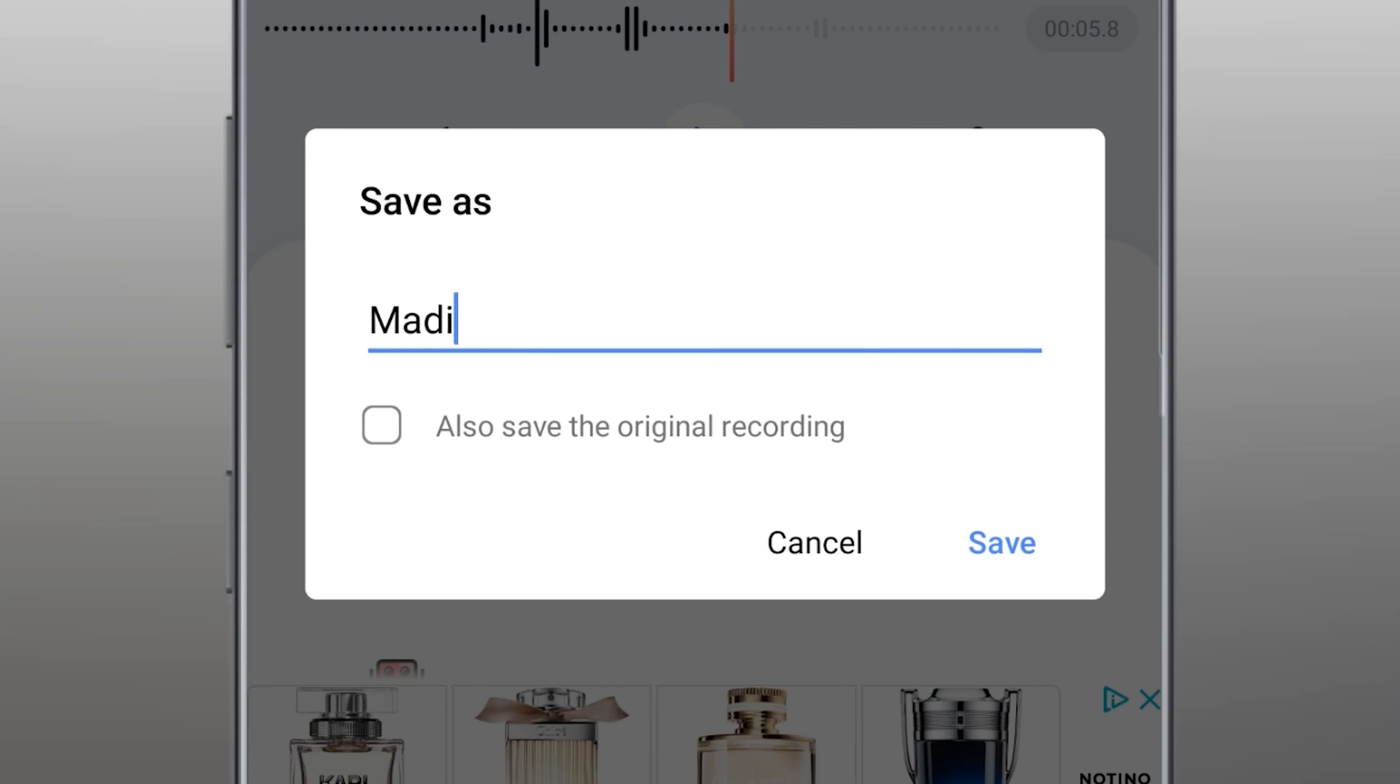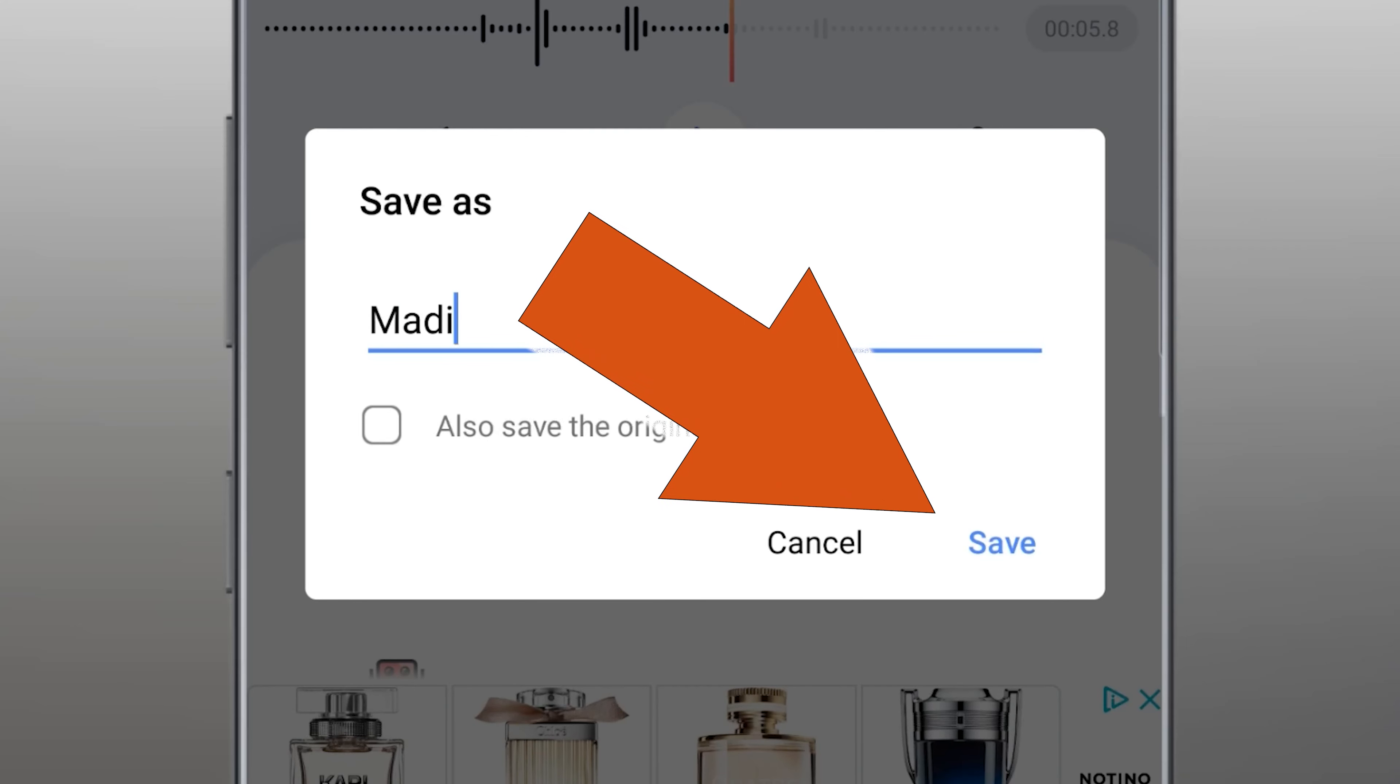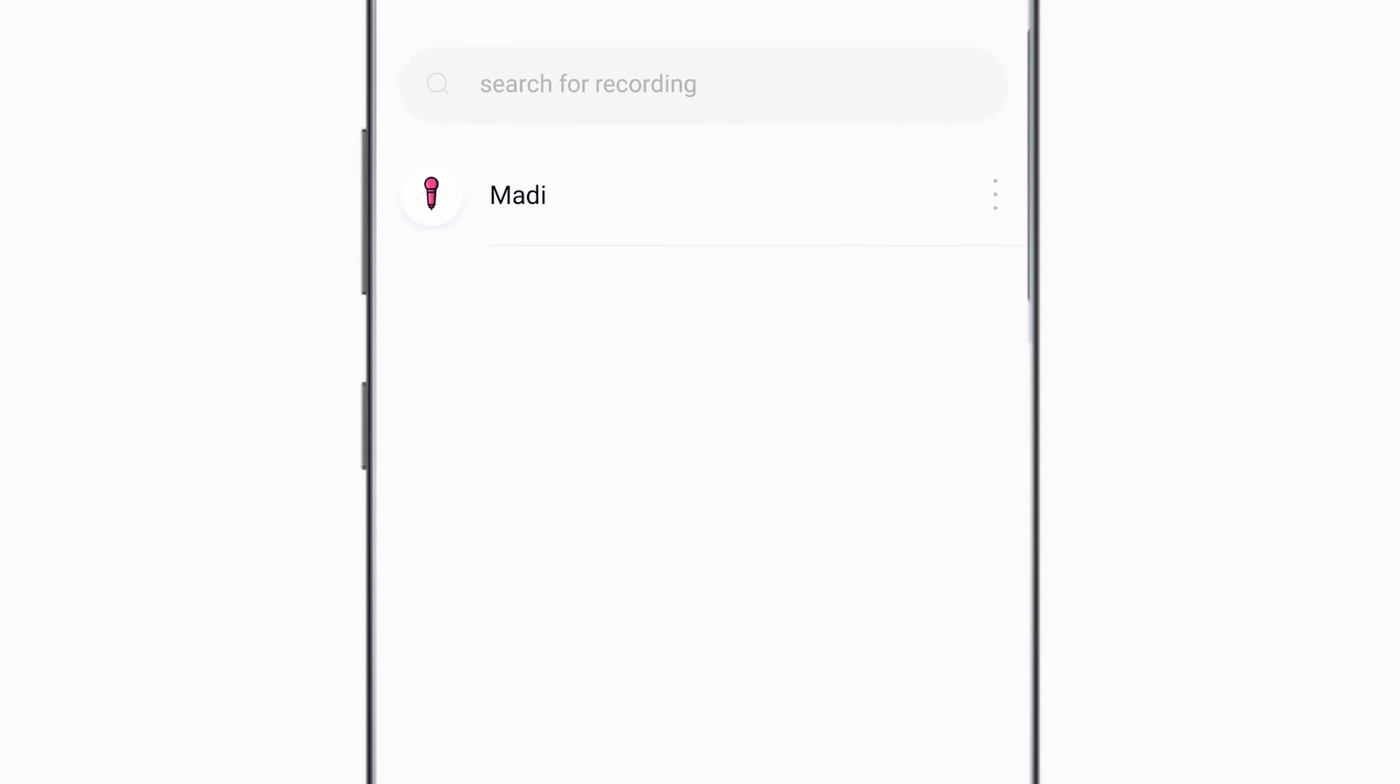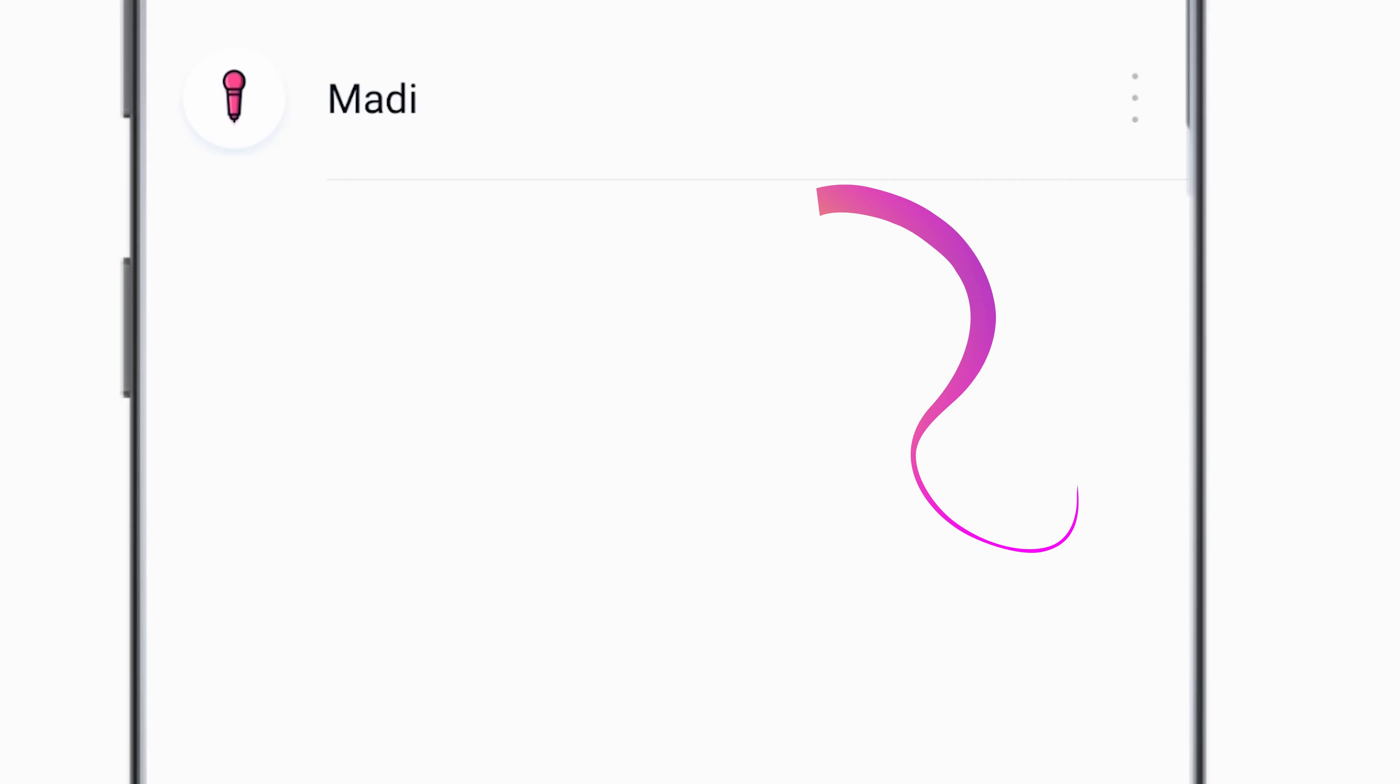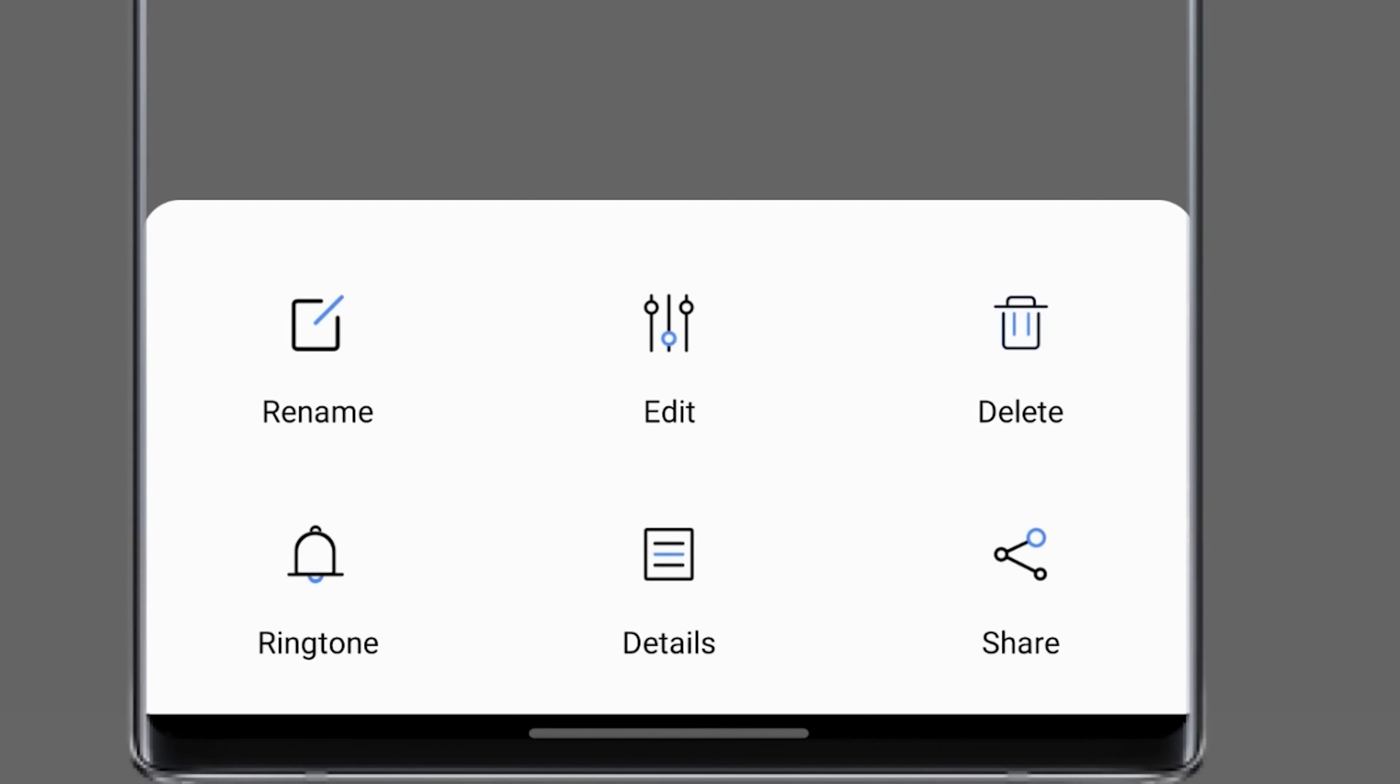After that type the file's name and select save. Tap on more. For example you can set this voice as a ringtone on your phone or share it with your friends.